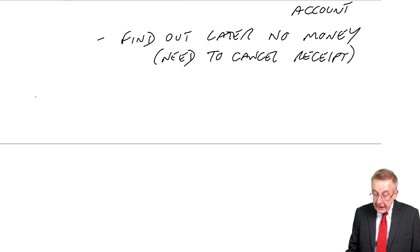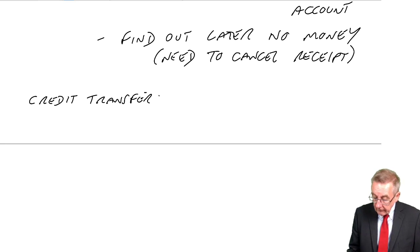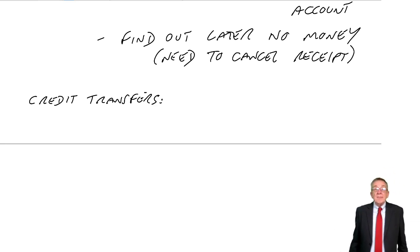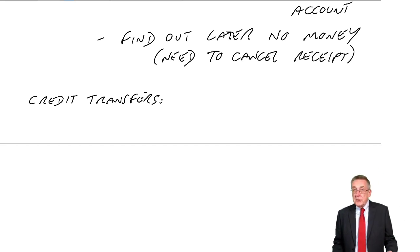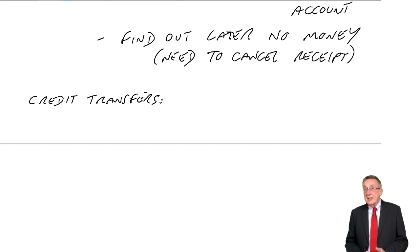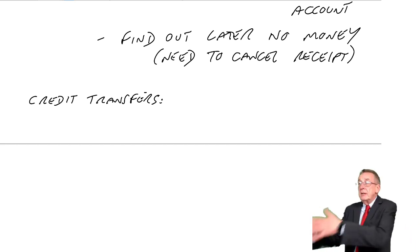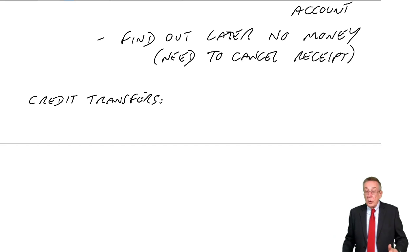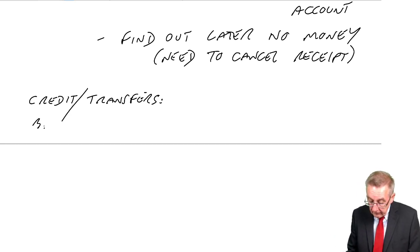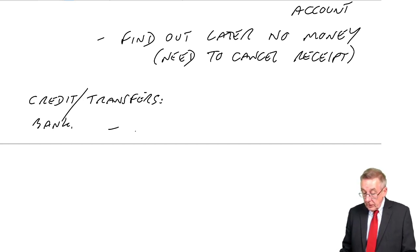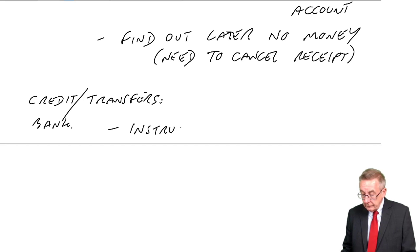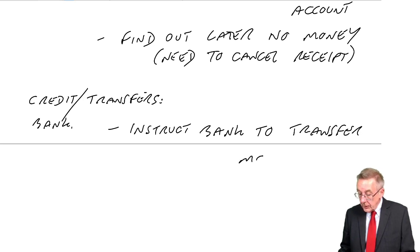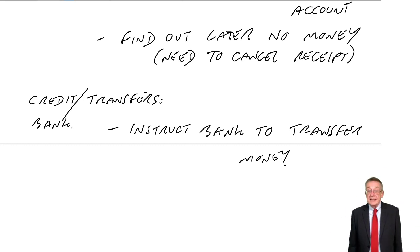Next one, credit transfers or bank transfer. Although in the UK people still do use cheques, far more common these days is to do it on the internet and to just tell the bank, transfer 100 to you. We call that a credit or a bank transfer. It's simply instructing the bank to transfer money. So you're not using a cheque these days. You do it on the internet.